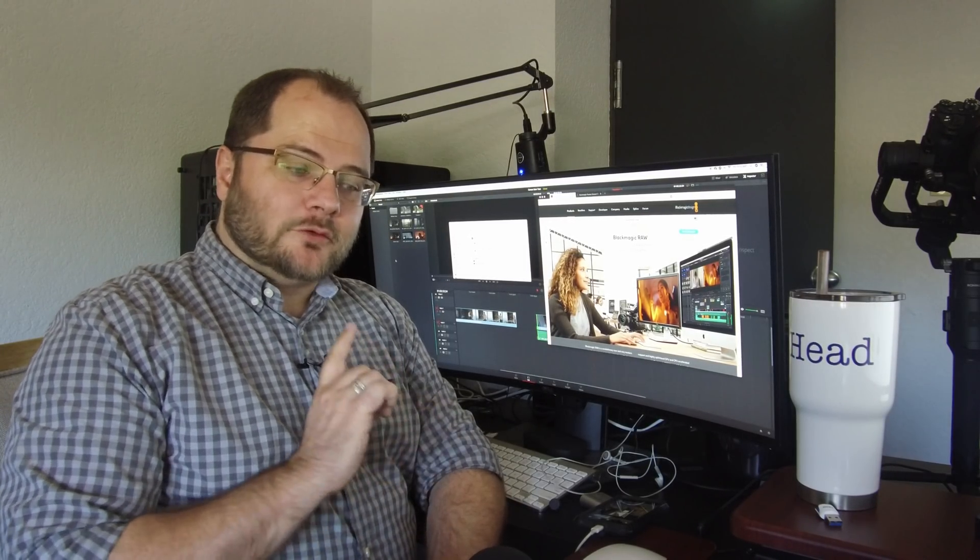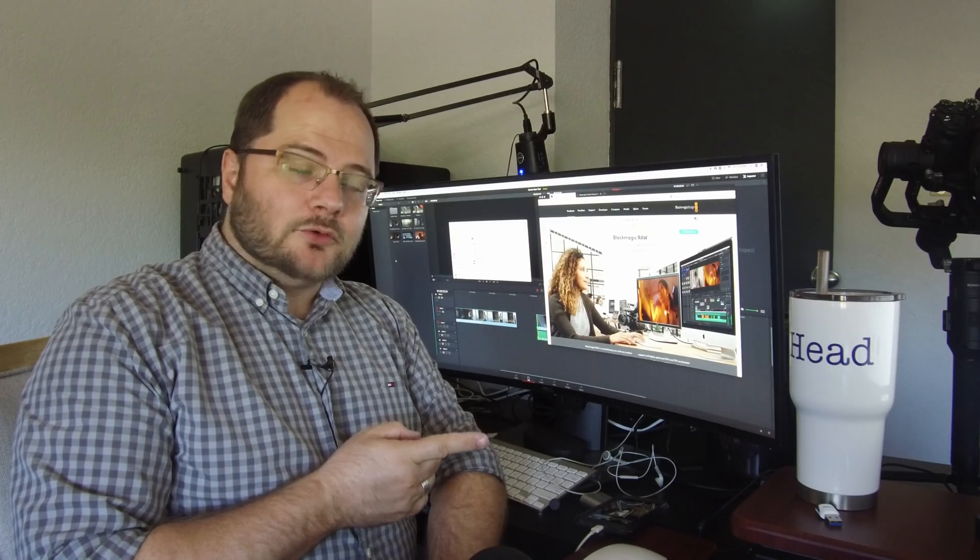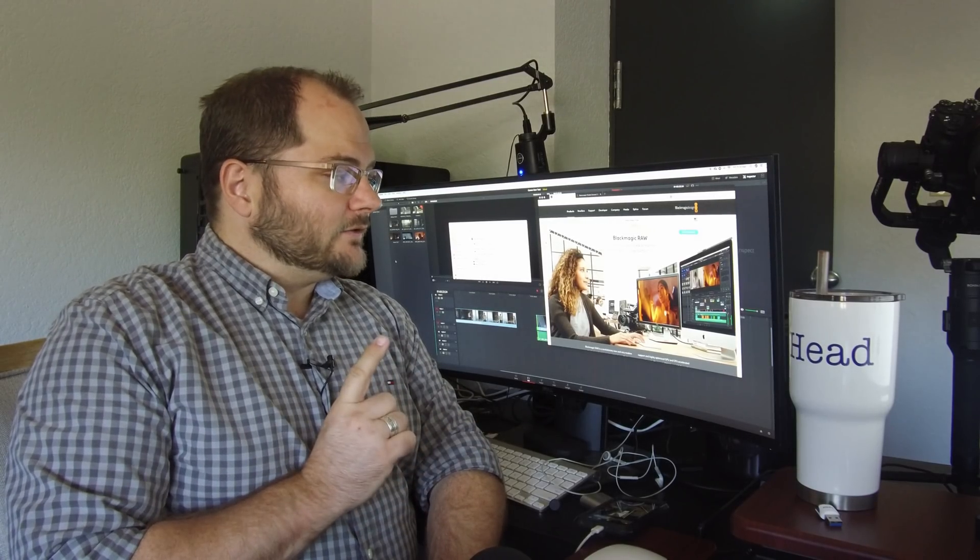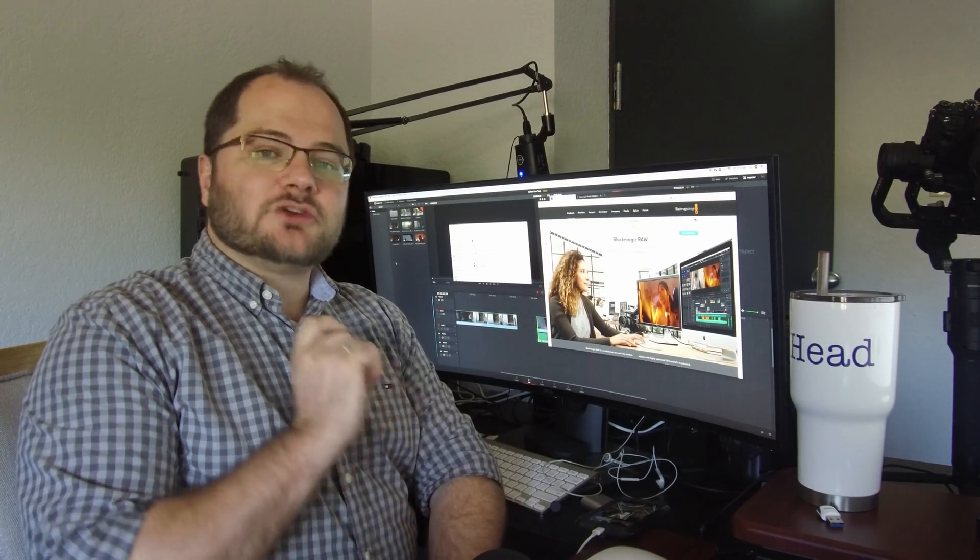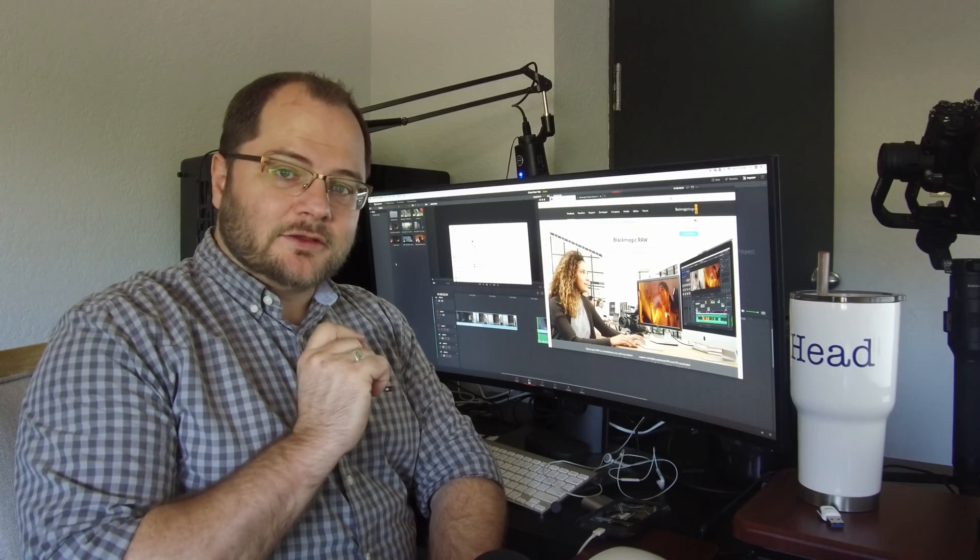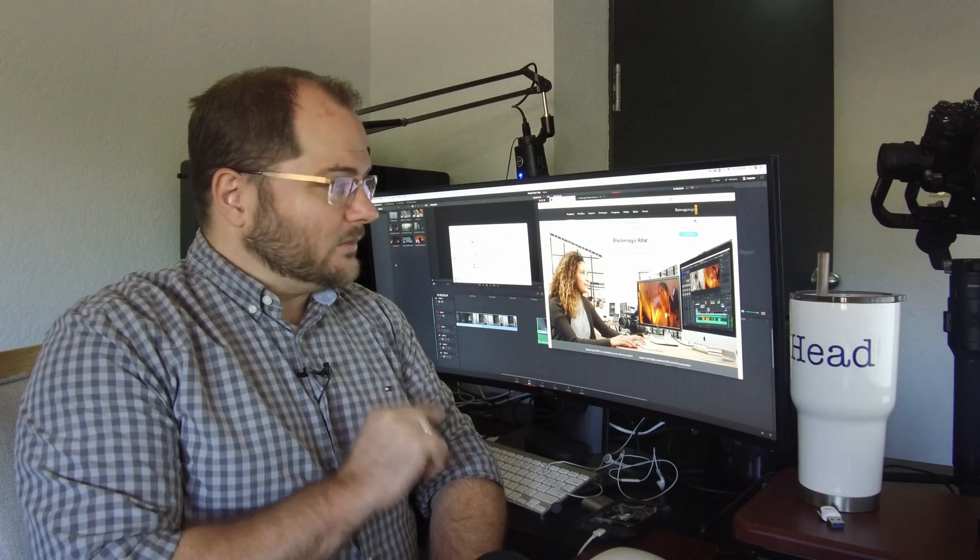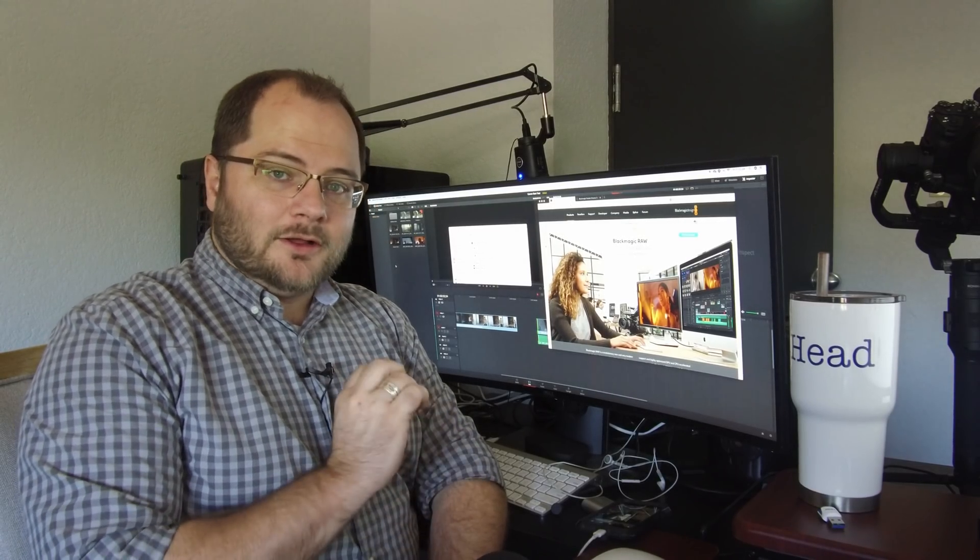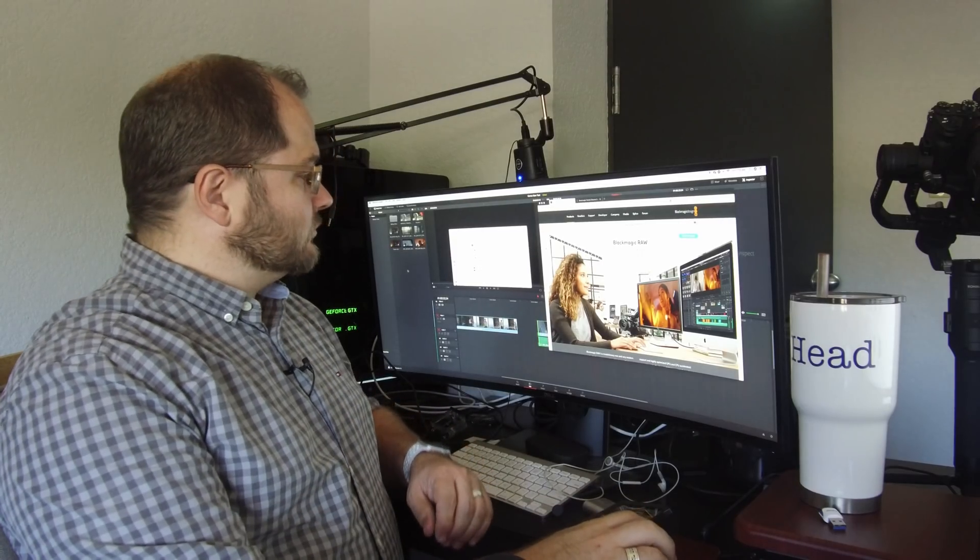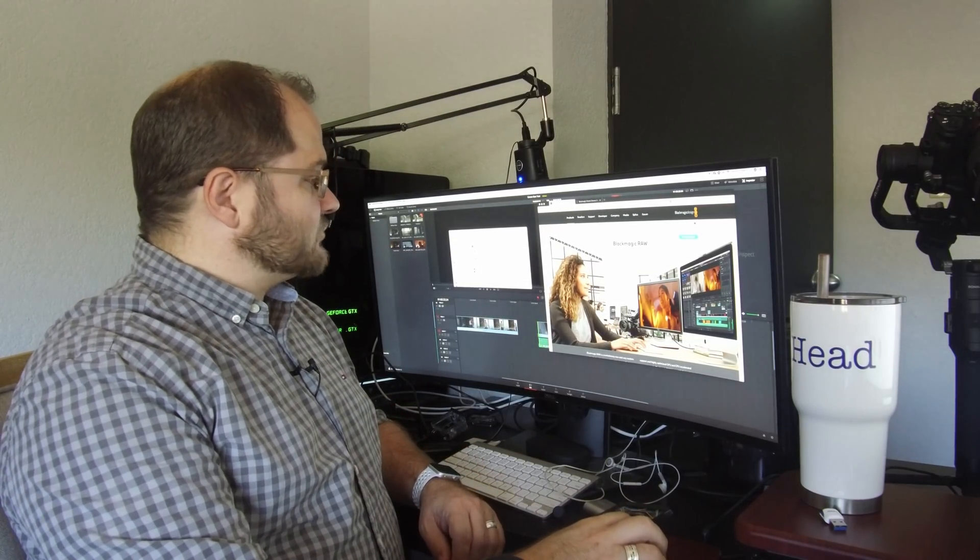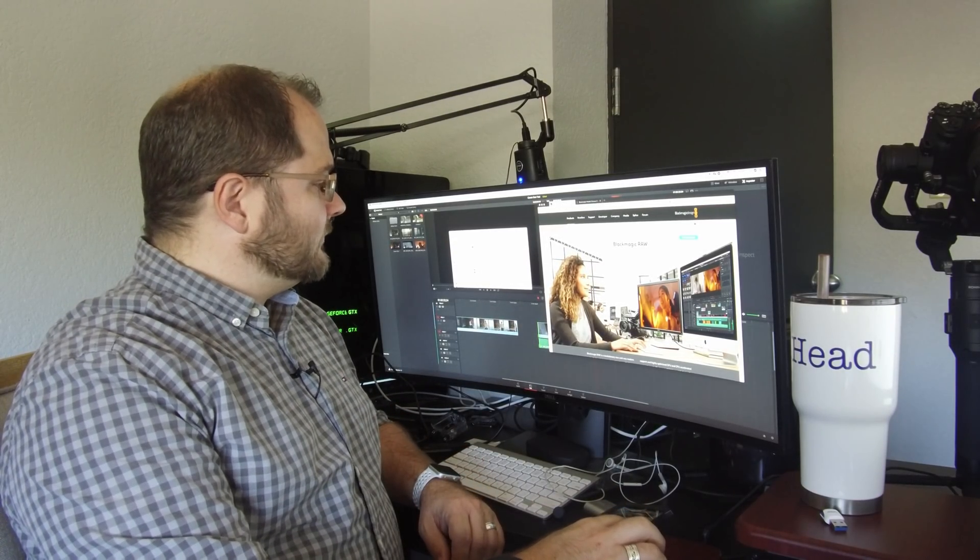But available today for the Ursa Mini Pro and a new version of DaVinci Resolve, you can actually start using Blackmagic RAW right now, which is super exciting. They've also released a Blackmagic RAW player.